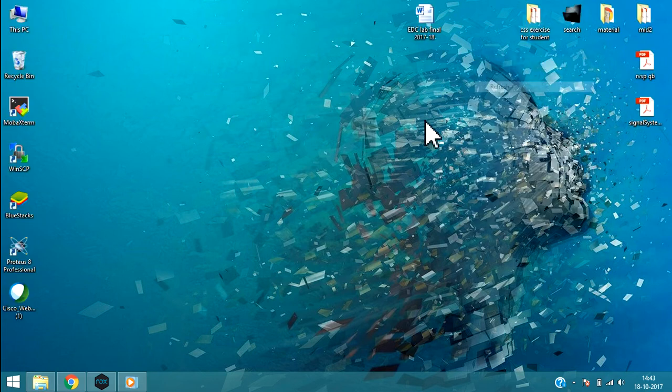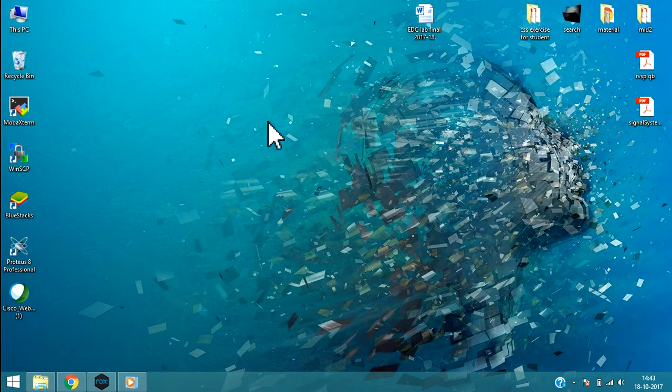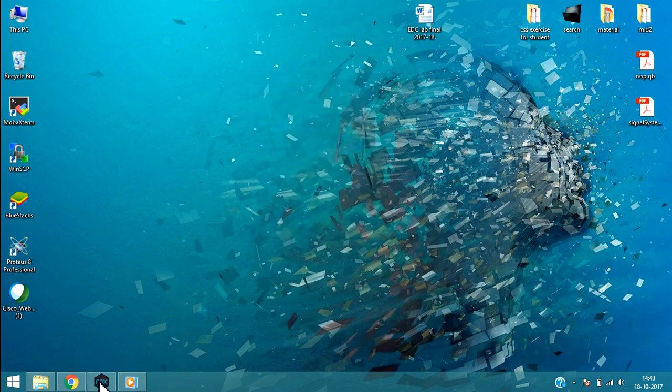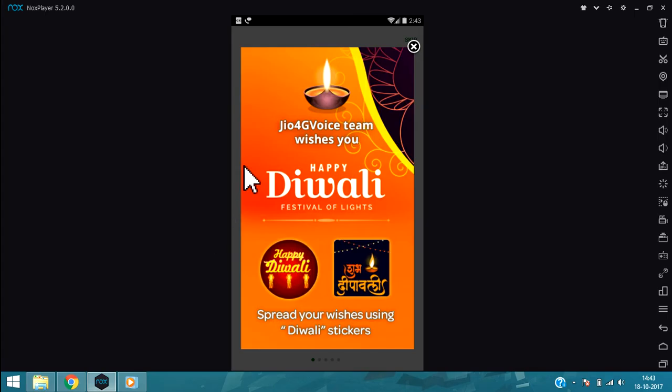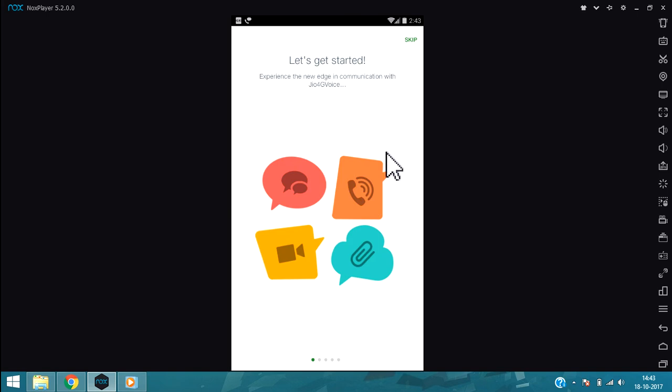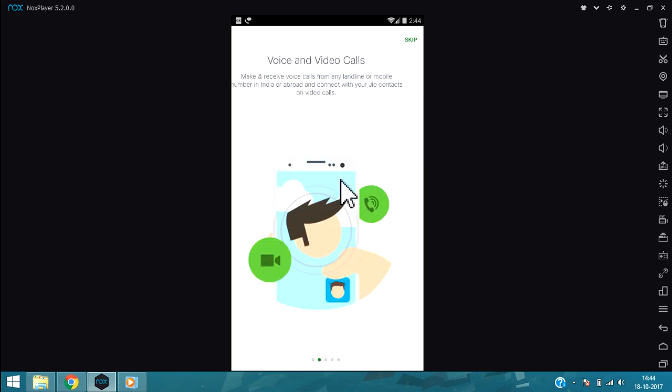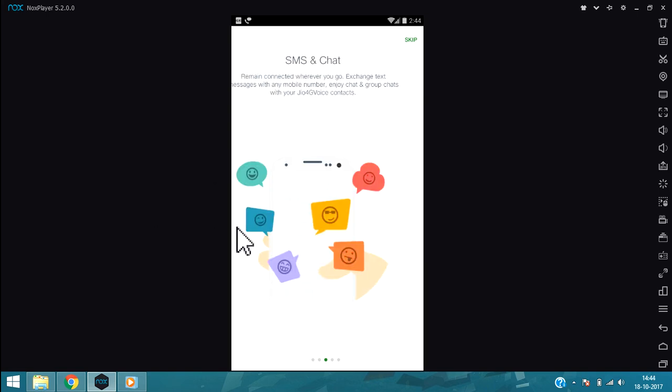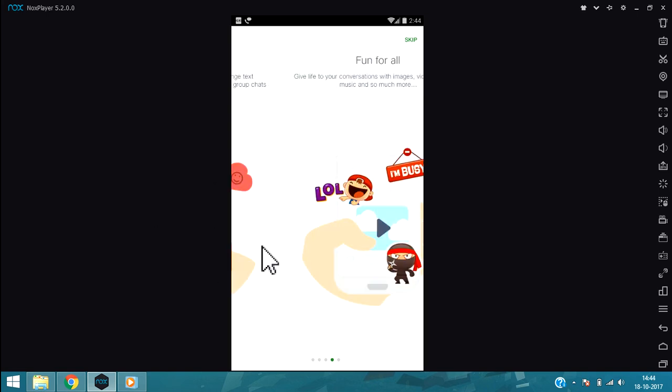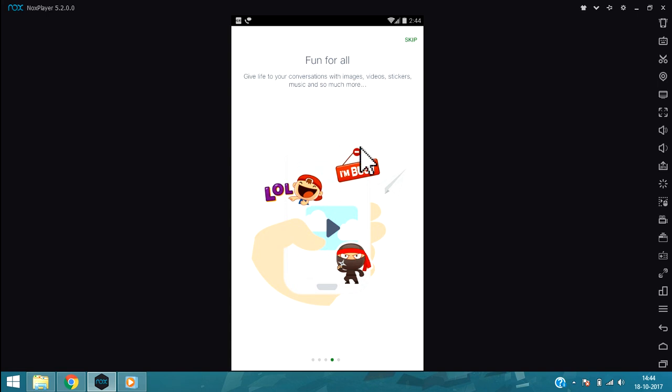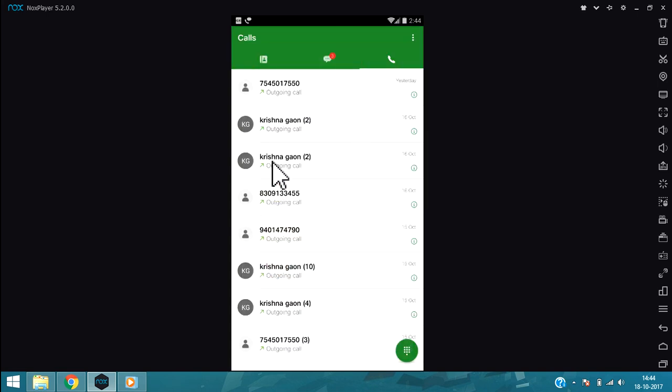After that you can use the Jio 4G Voice app. You can see some tutorial screens, so you can skip or you can read. I'm going to skip this.